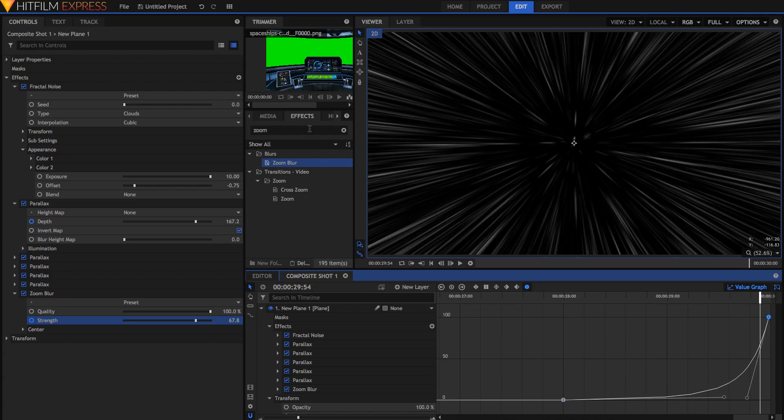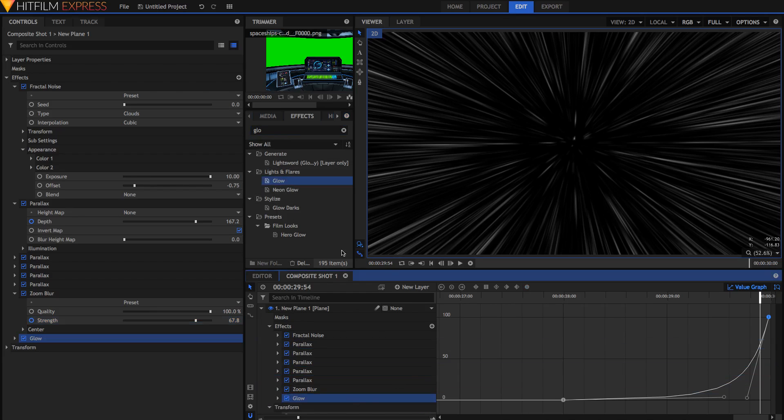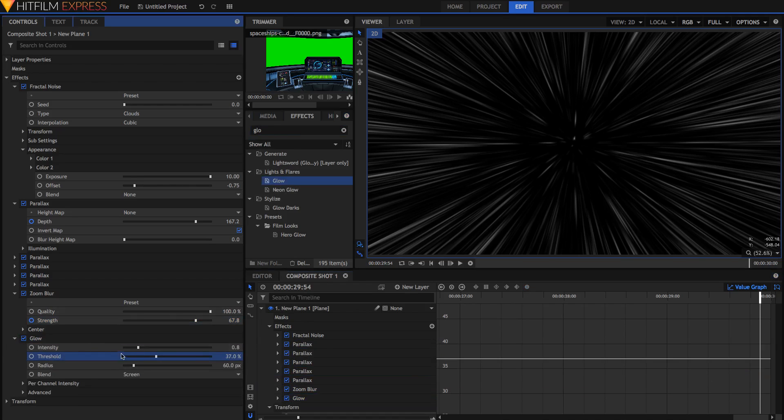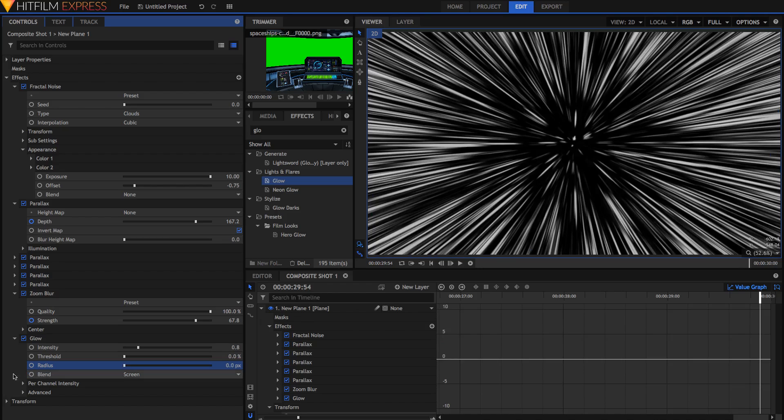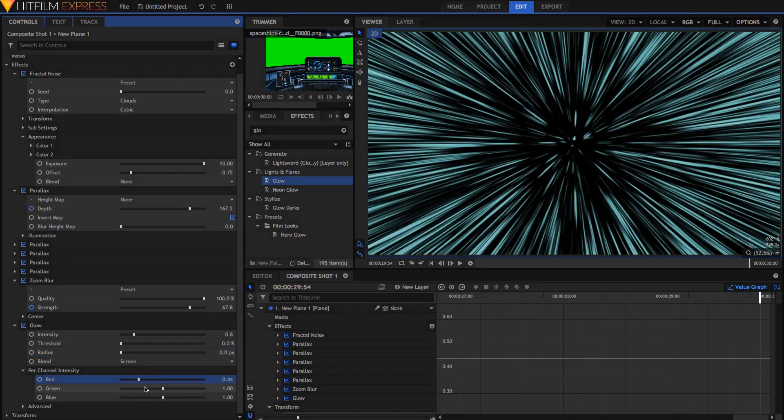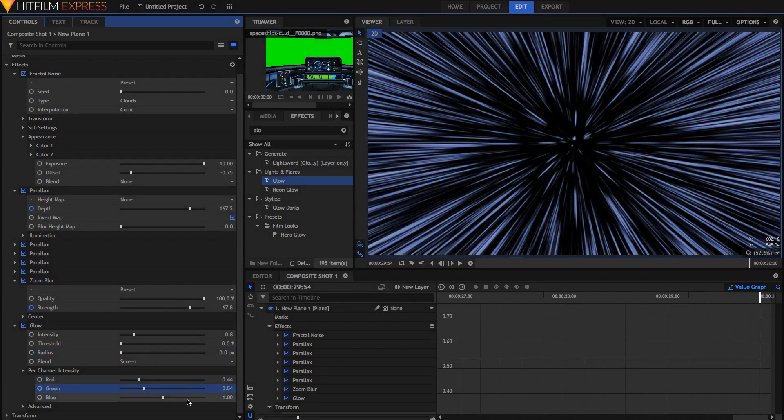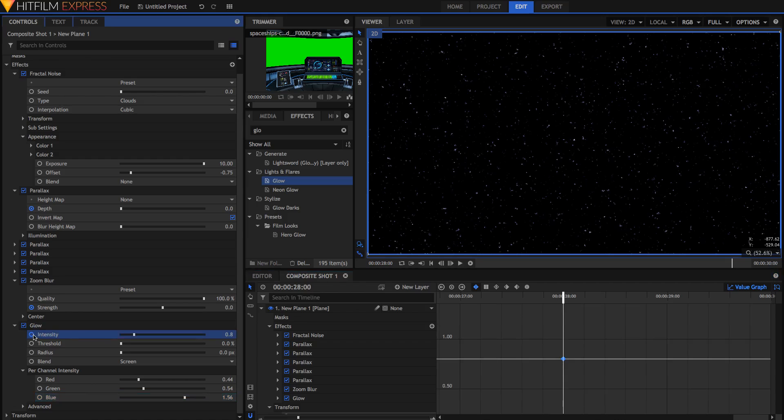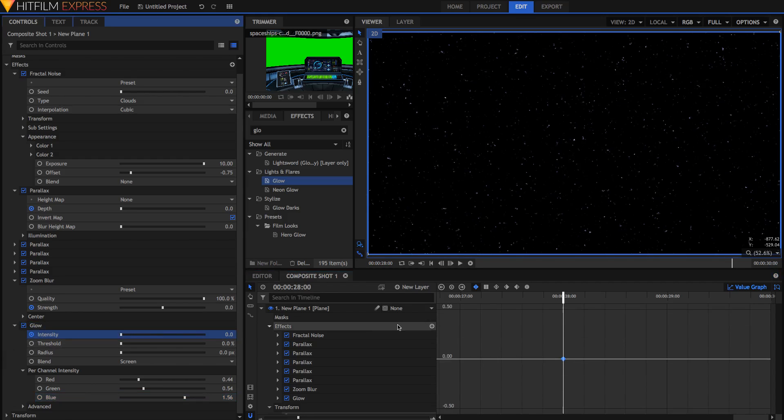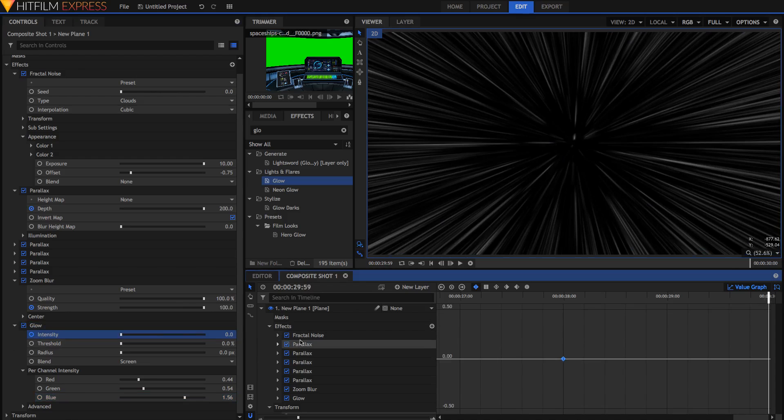And finally we're going to add a glow, because the glow is what makes it colored. So we're just going to add a glow effect. And in here, just turn the threshold all the way down to zero percent. Turn the radius all the way down to zero percent. And then in the per channel intensity, get rid of some red, get rid of some green, and add some blue. Now we're just going to mess around with the keyframing of this. I'm just going to set a keyframe at the beginning for the intensity to be zero. At the end, I'm going to set one for it to be 1.1.